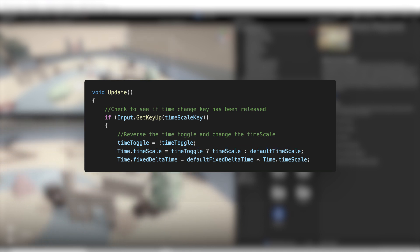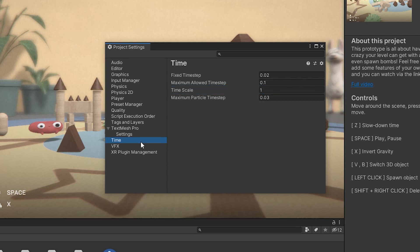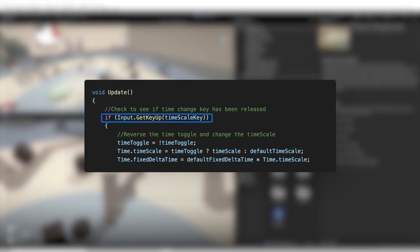Time.timeScale is the same property we've seen in the time settings of the project settings tab. This is just another way to access and modify it dynamically. If a user presses and releases the key again, we reset the value to the default of 1.0, therefore removing the slow motion effect.